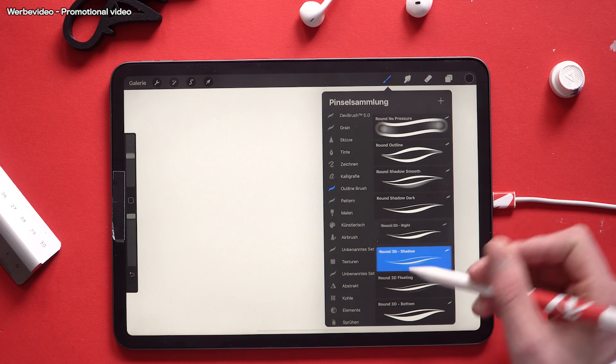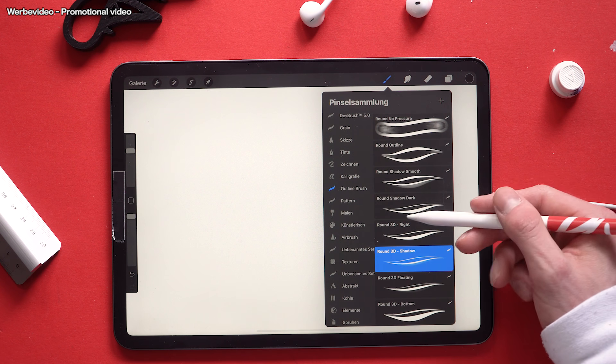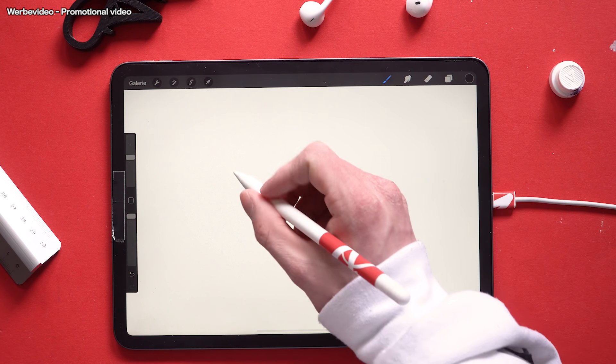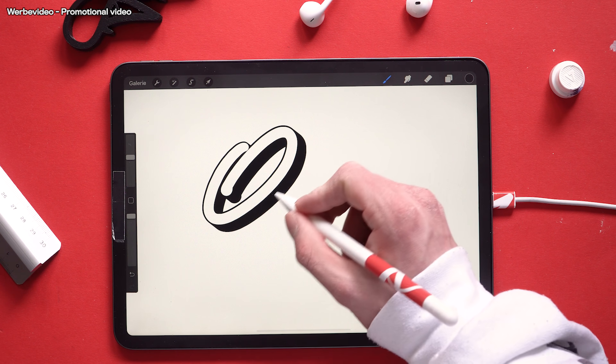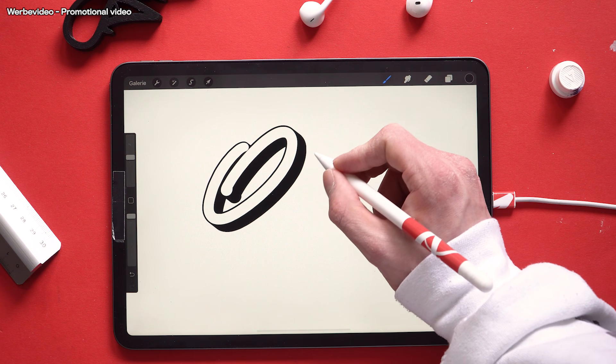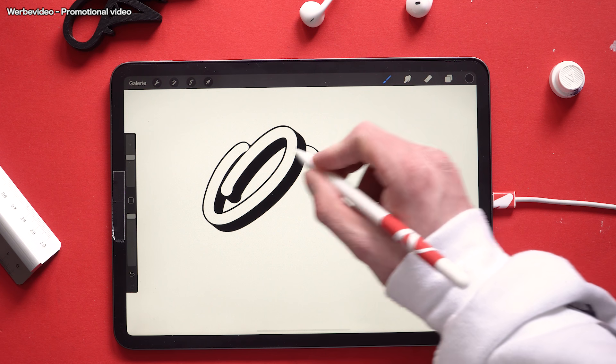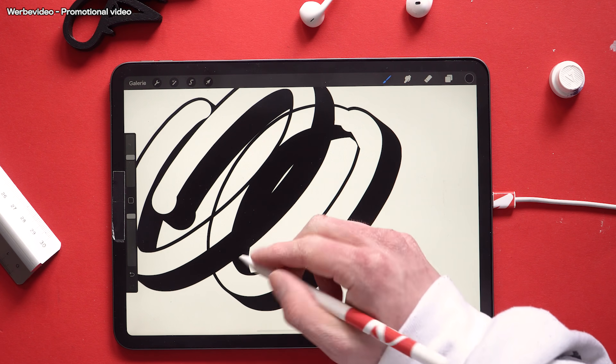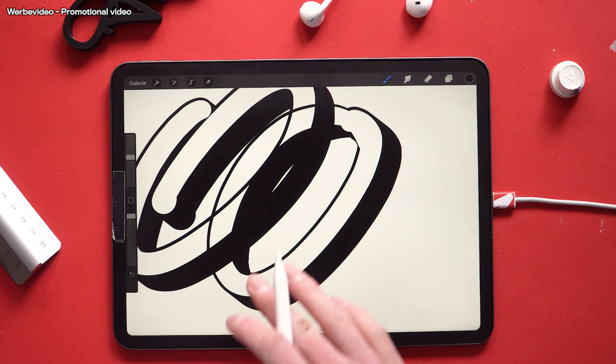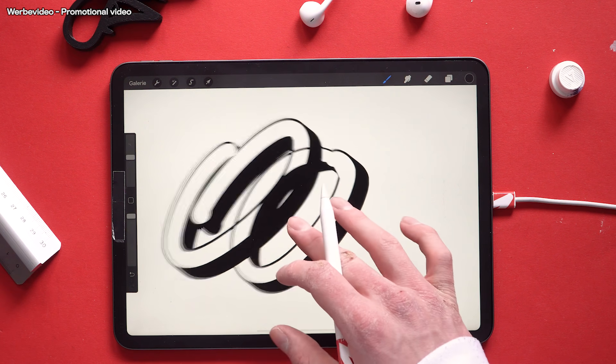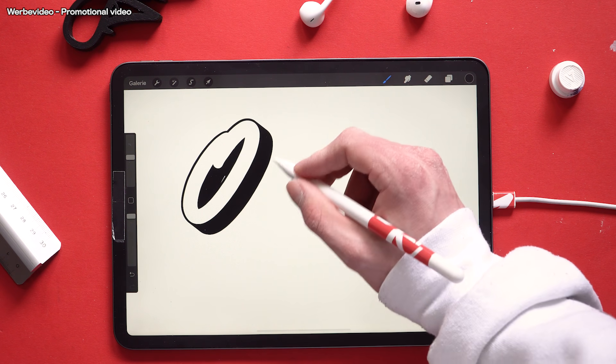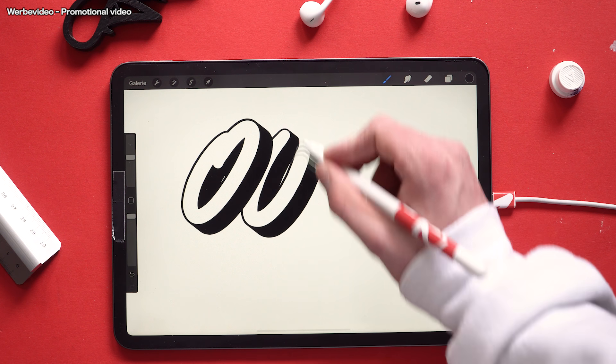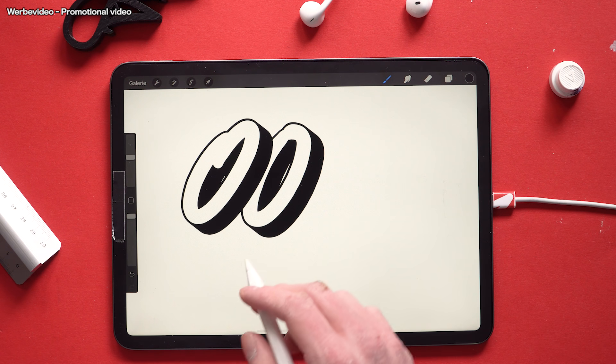Alright now I want to show you some tricks and tips on how to use these brushes. First of all a little heads up. These brushes are just the outline so they have no actual fill. And this might be a little bit tricky sometimes to handle. So I'm going to show you some workarounds on this.